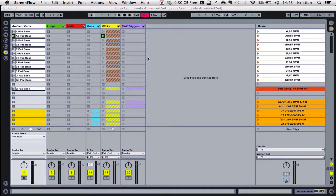Hi guys, I'm Christian, one of the trainers here at Loop Community. I wanted to take a few minutes to show you around a new template that's available to download from the Loop Community website called the Loop Community Advanced Template. This is the template that I run all of my loops in.